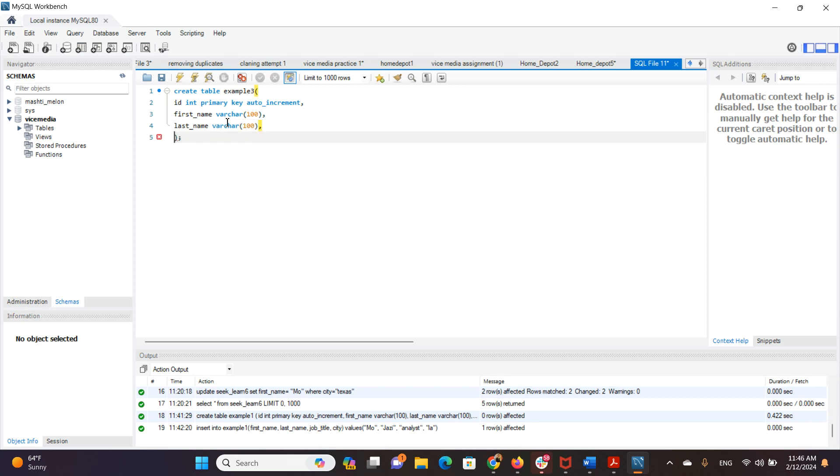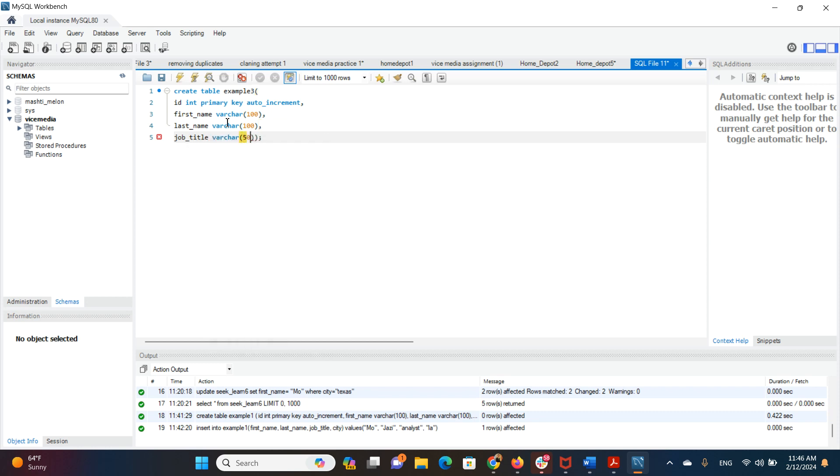We want to have a column called job title. We want that to be 50 characters. And last but not least, we want to have a column called city. We want that to be a varchar as well with 50 characters.